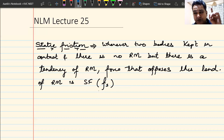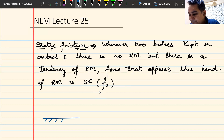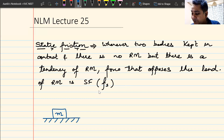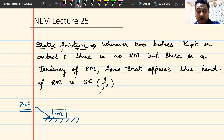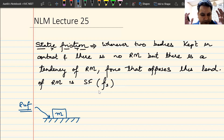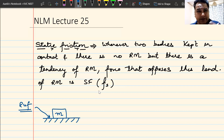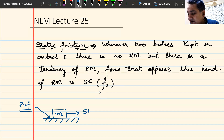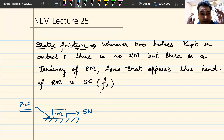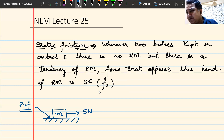What do you mean by tendency of relative motion? Let us take a simple example. Imagine a horizontal surface with a block of mass m. Remember all the surfaces we deal with are rough. Think of a very heavy wardrobe, a heavy sofa, a heavy table, or your mattress — very heavy things kept on a rough surface. Now imagine a truck standing on a rough road with no tires, and you apply a very small force of five newtons on it.